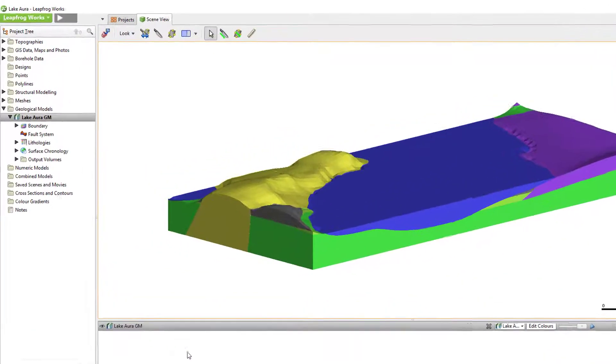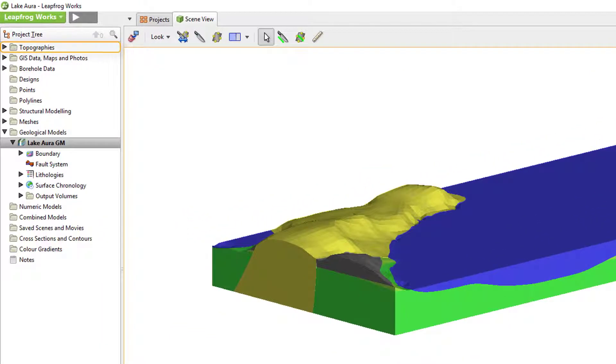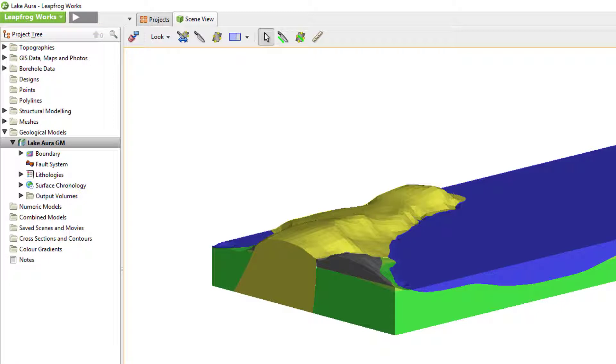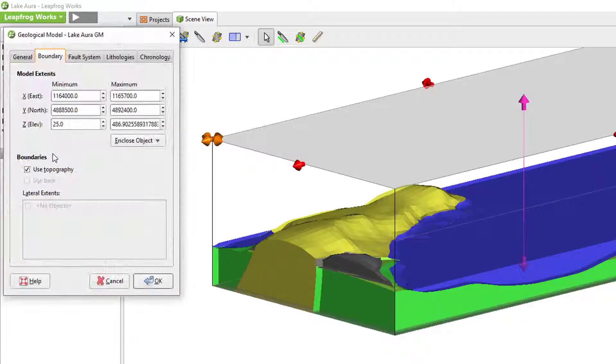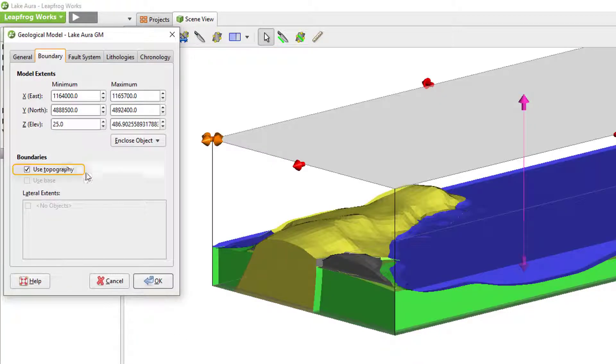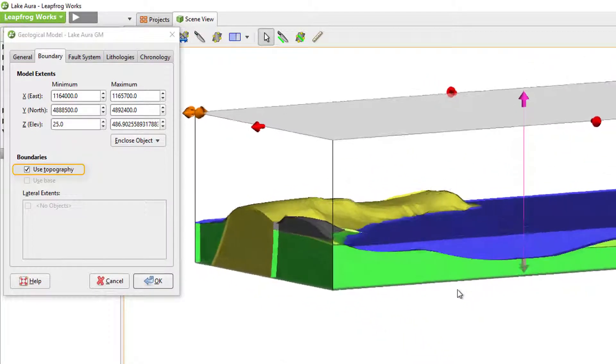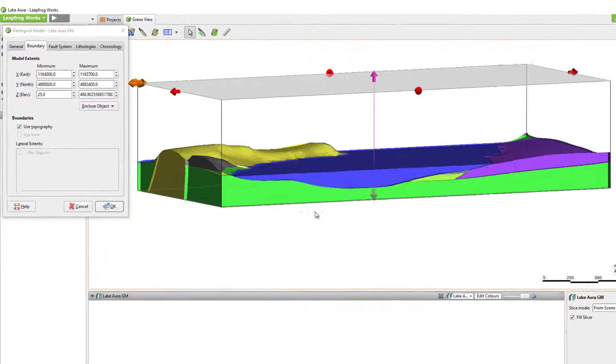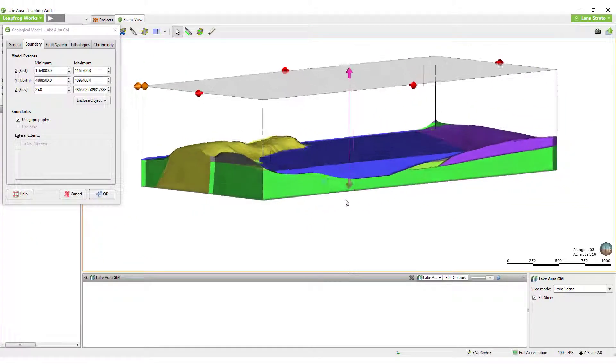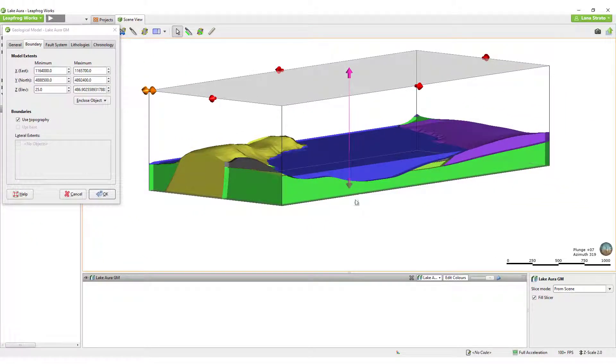The topography's folder in LeapFrog is where a surface representing the topography can be created. The topography surface in LeapFrog is unique relative to other surfaces in two ways. First, if present in a project prior to creating a geological model, the topography surface will automatically act as the upper boundary for your model, removing the air volume.